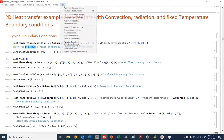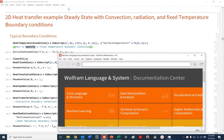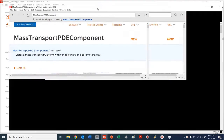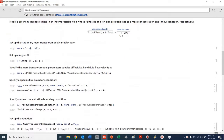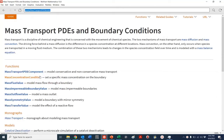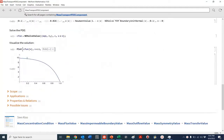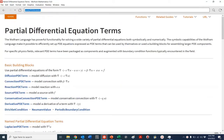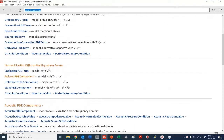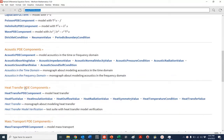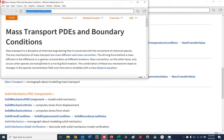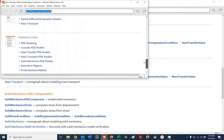Hi everyone, we are back. One of the cool things you can look up in Mathematica is — let's do mass transport PDE — you can look up these suites that are built into Mathematica that help you solve different types of typical engineering problems, dealing with PDEs and trying to solve for these values. You can see here acoustic PDE, heat transfer PDE components, and we'll look at mass transport as well, and actually go through a little tutorial here.